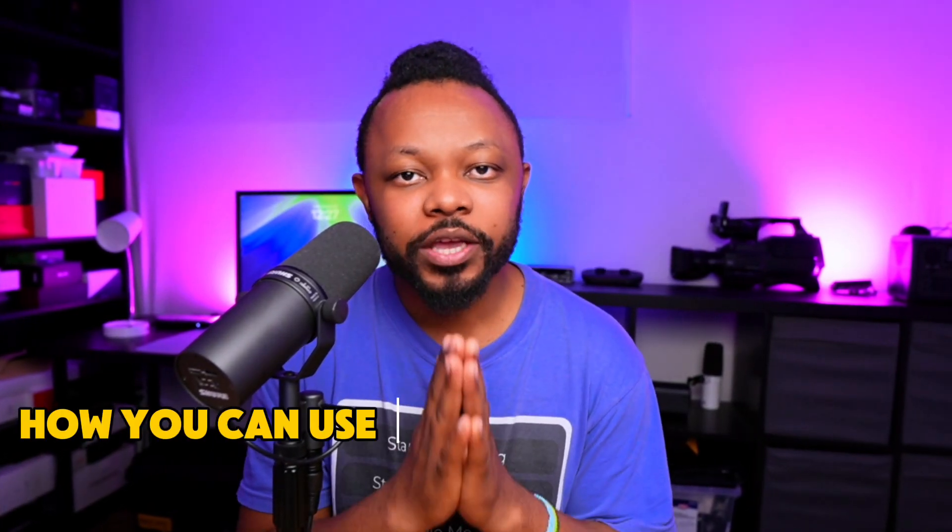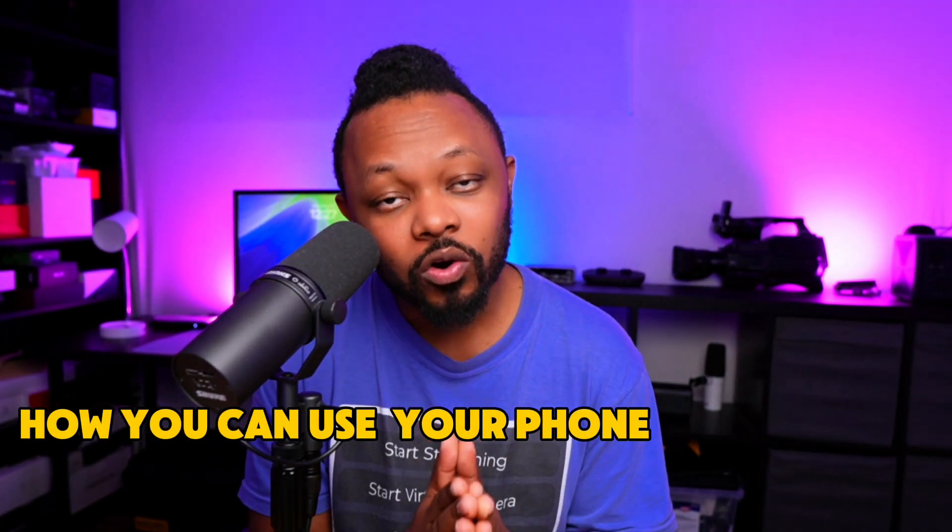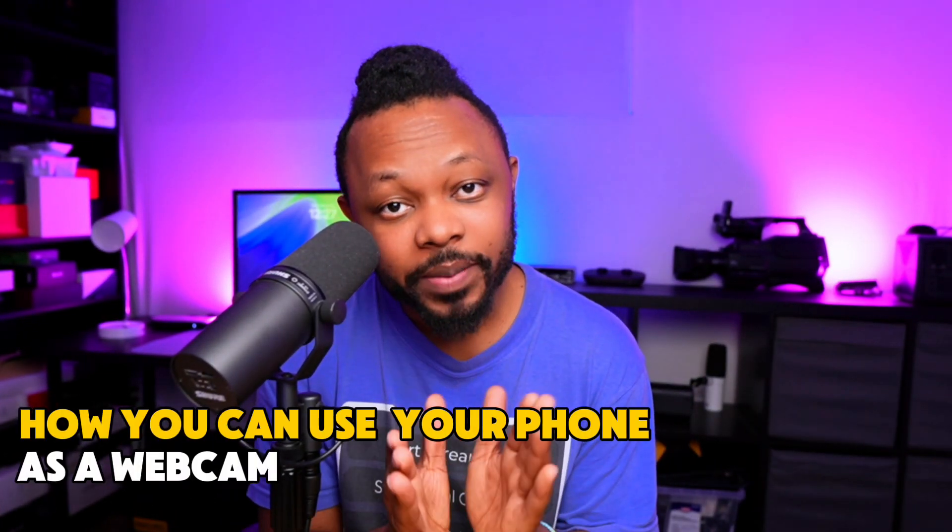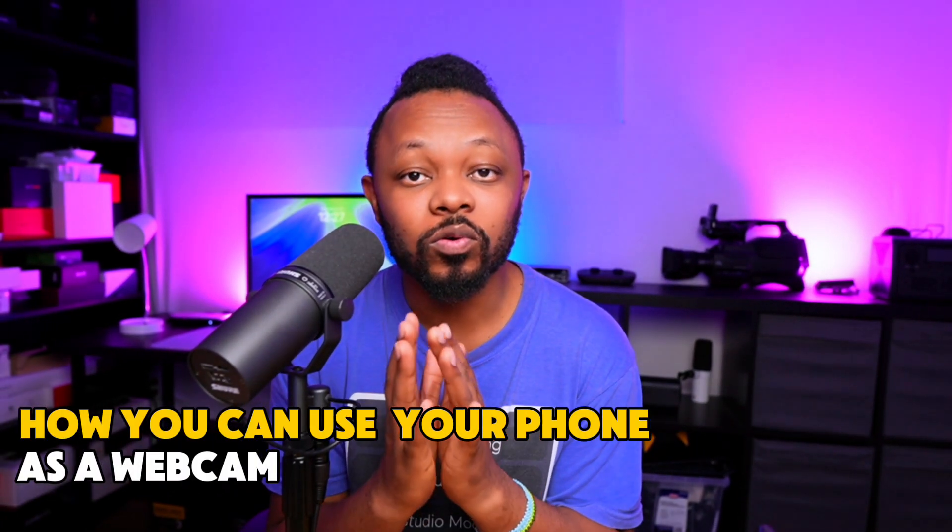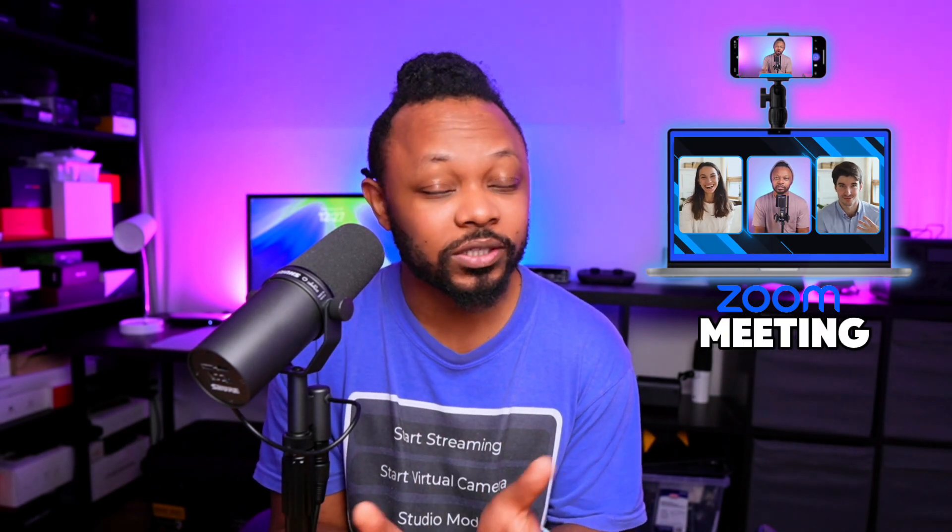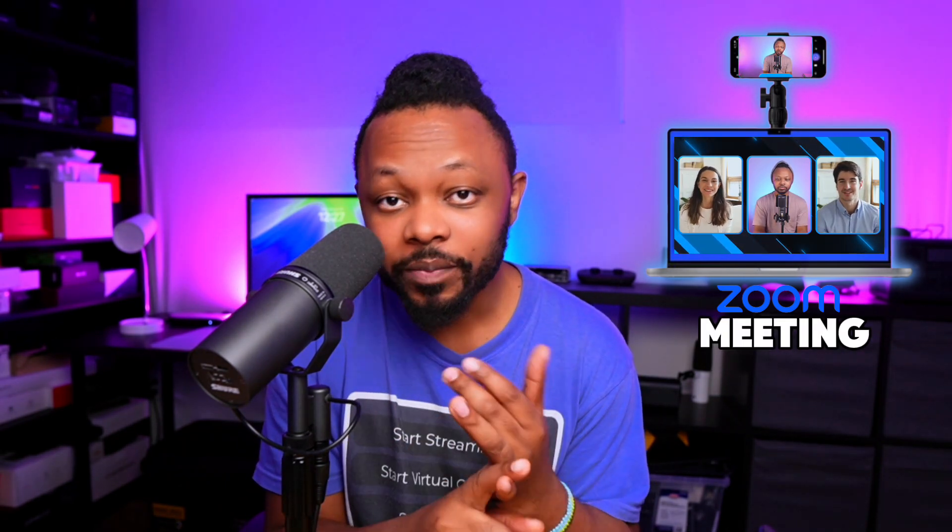In today's video I'm going to show you how you can use your phone as a webcam for running Zoom meetings. So let's say you don't have an actual webcam or have a webcam that doesn't look really good, or it's a built-in webcam that comes with the laptop and it doesn't look good.